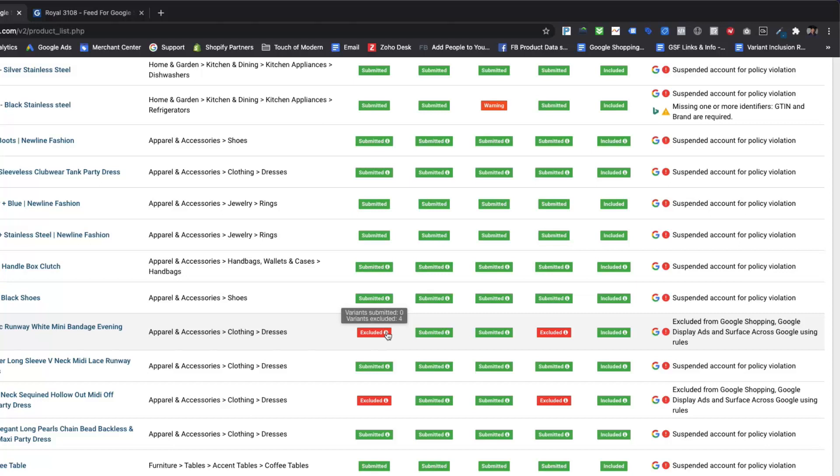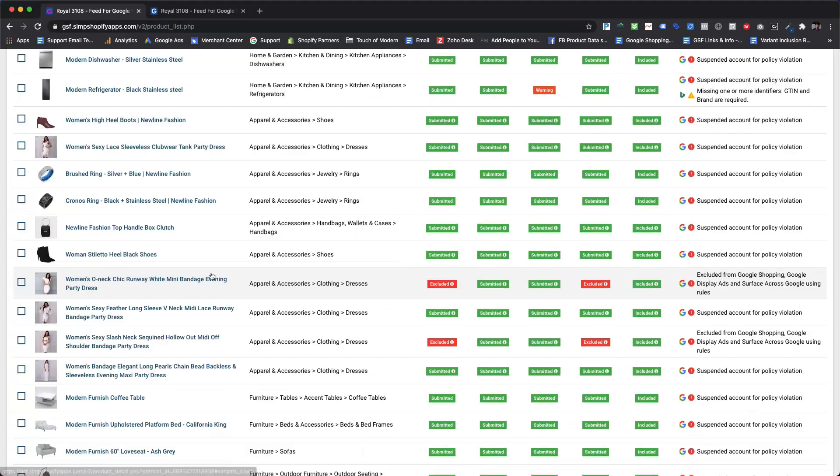We can also see the info icon along with excluded status in red. If we hover over it, it will show the variant counts which are still being submitted and which are excluded using automated rules. Let's review this product from the inside.